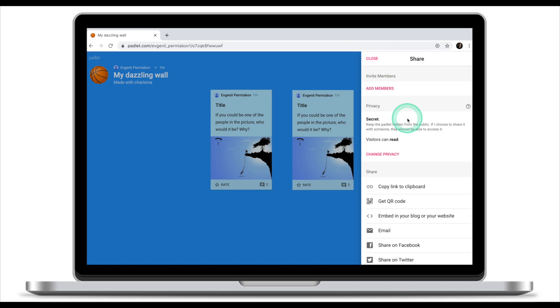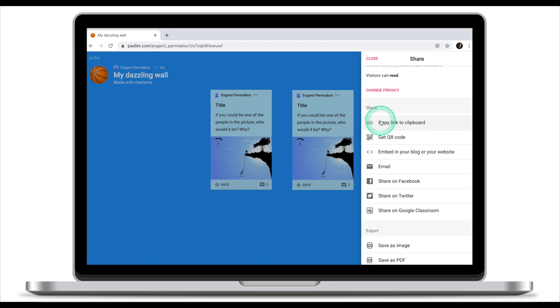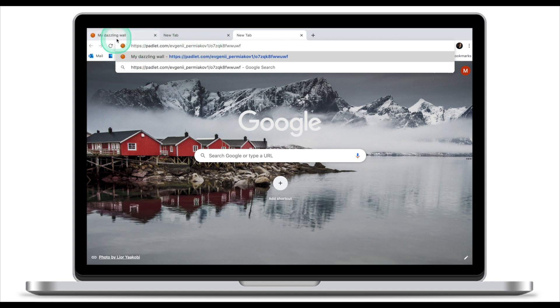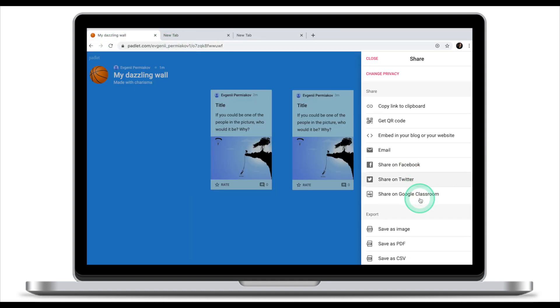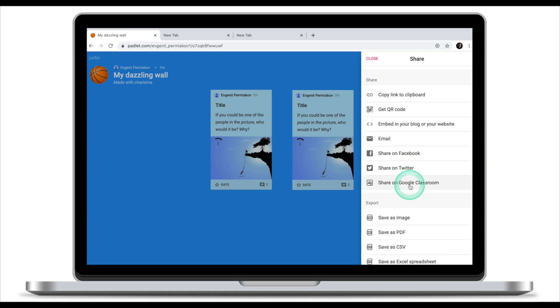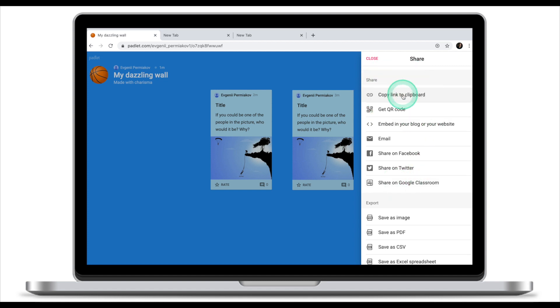Now my Padlet is ready to be shared with my students. There are a couple of options how you can share your Padlet. Copy link to the clipboard will generate a link which you can now share with your students to invite them to this Padlet. There's also a convenient feature of sharing Padlet through Google Classroom which will basically take the same link and post it on your Google Classroom. I'm gonna try and use this feature today. If you're not using Google Classroom simply share this link with your students, but I'm also gonna show you how to share Padlet through Google Classroom.